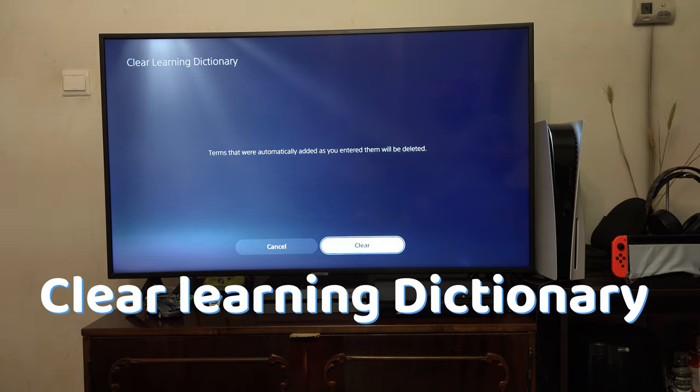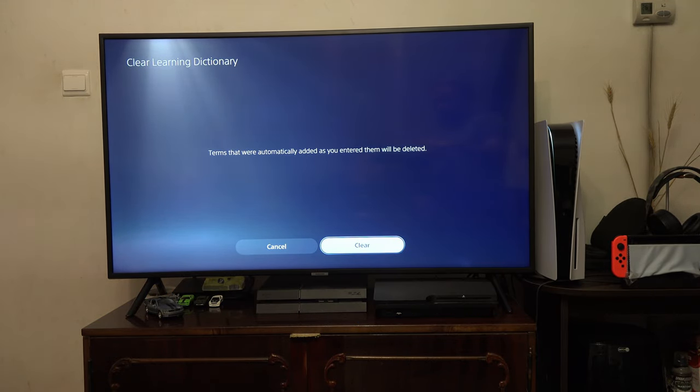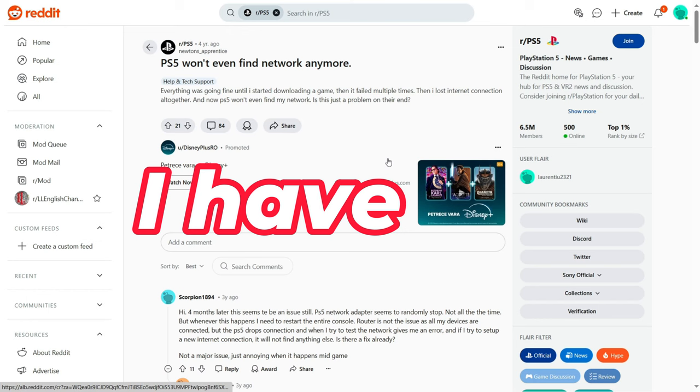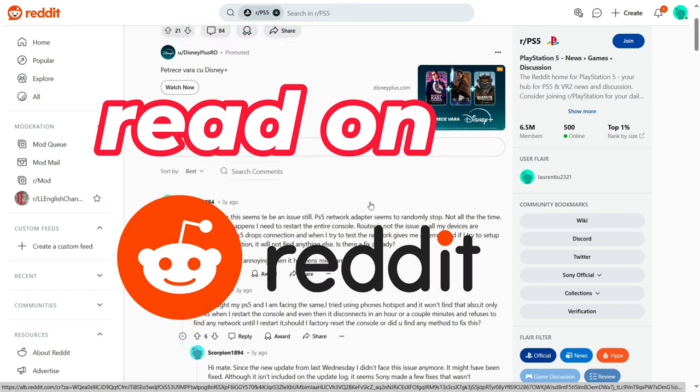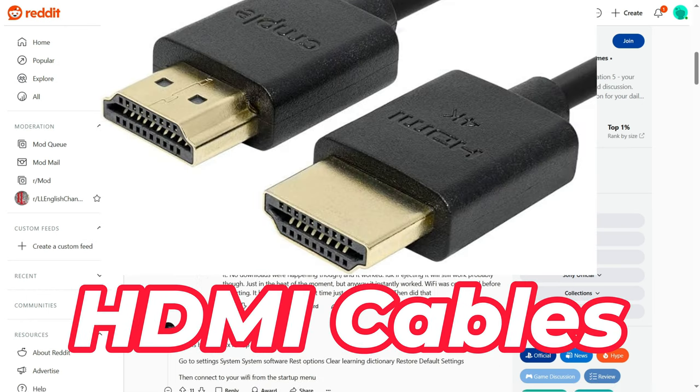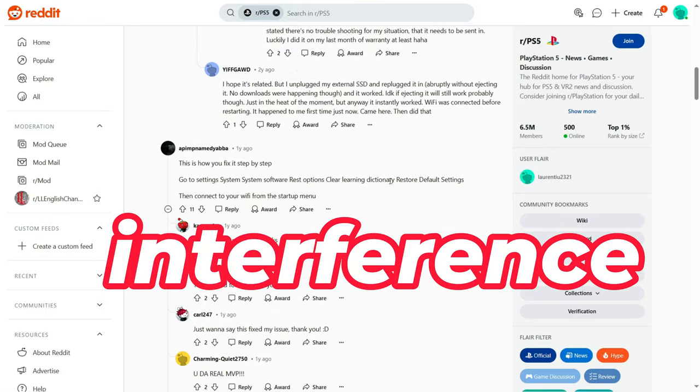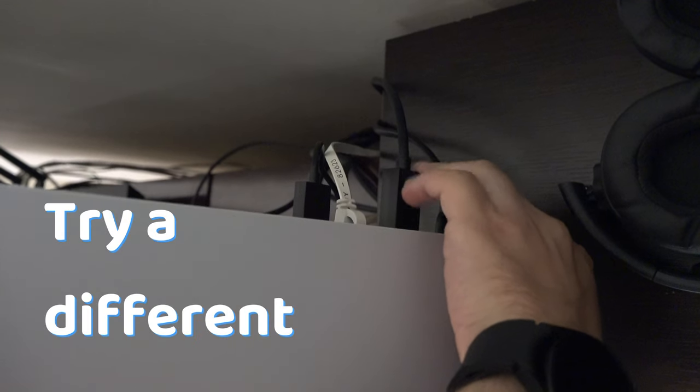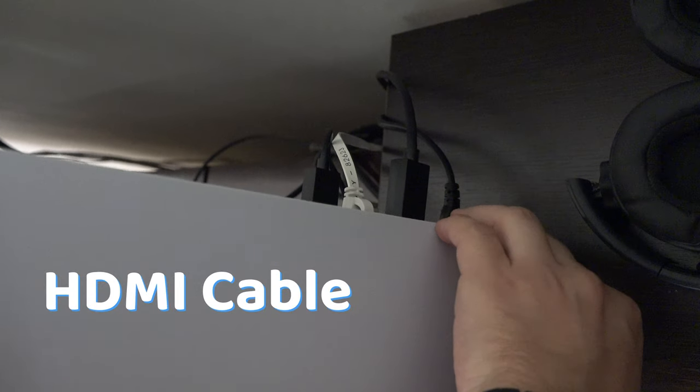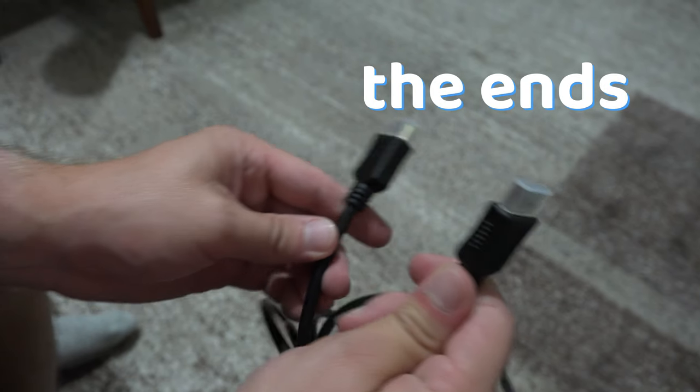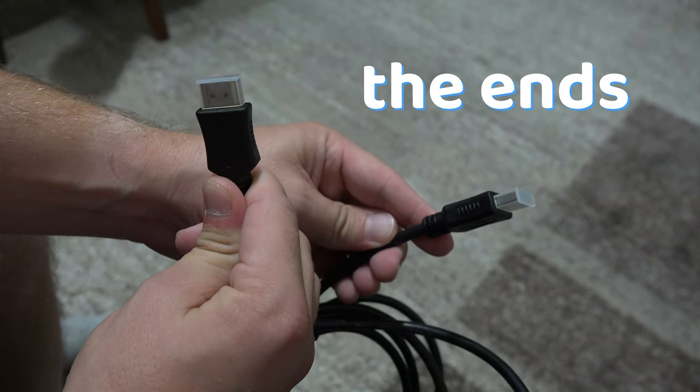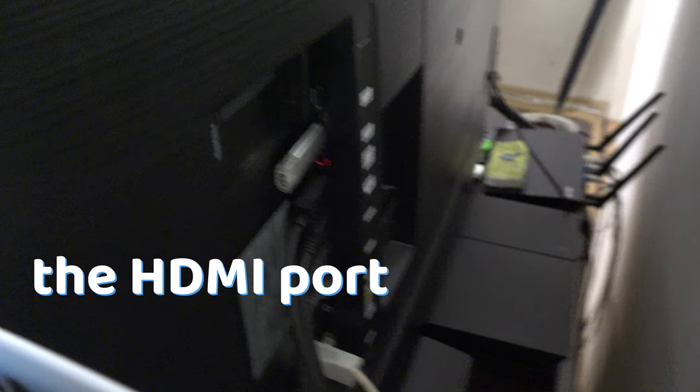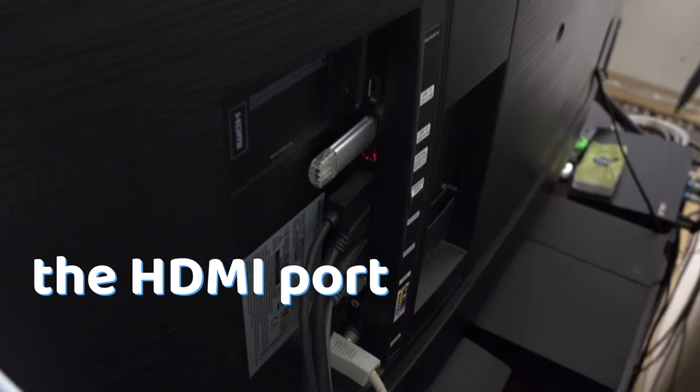I have also read on Reddit that HDMI cables can cause WiFi interference, including the HDMI that came with the PS5. So try a different HDMI cable, or swap the ends of the HDMI cable, or change the HDMI port.